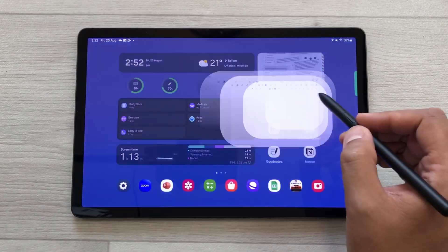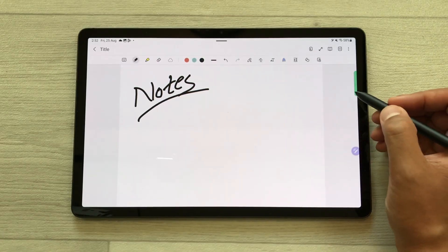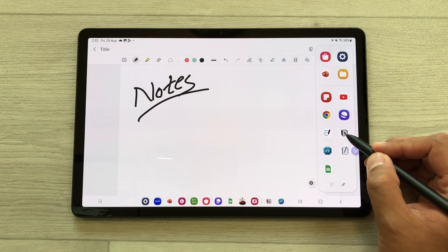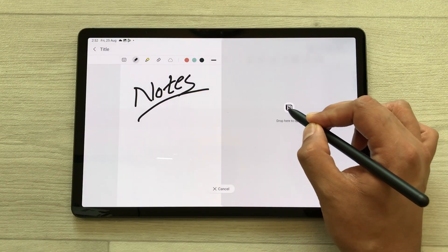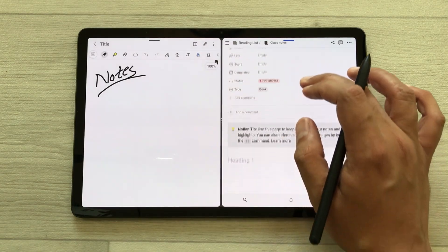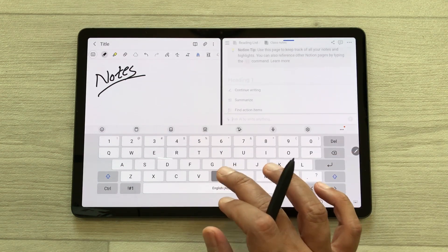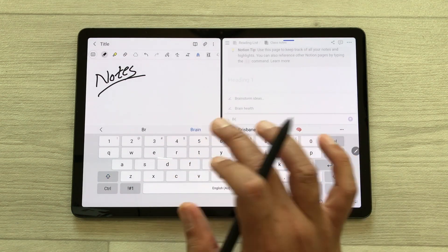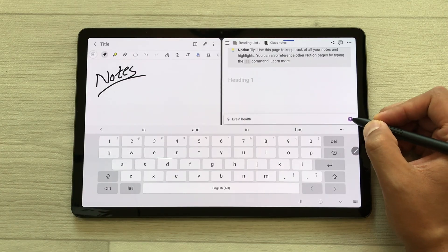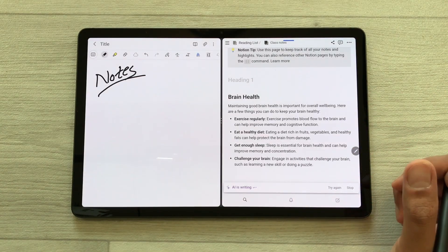The first feature is about multitasking. I start taking my notes but I want to open another app. I will open the edge panel and then drag and drop the Notion app here in split screen. Now I want Notion AI to write for me — I will give it a command about brain health and send it, so Notion AI will start writing for me.